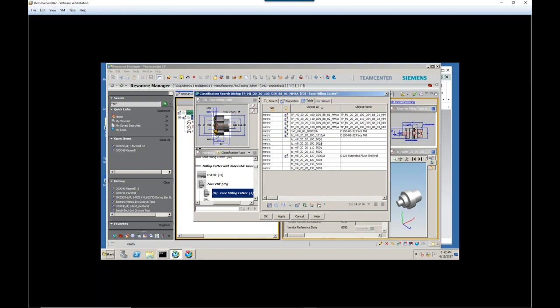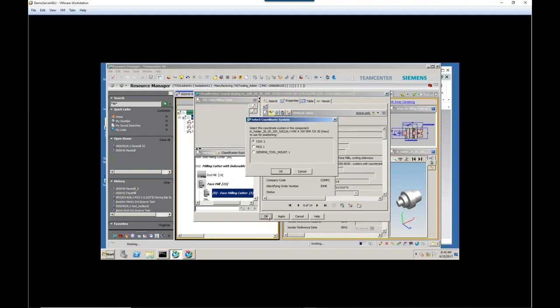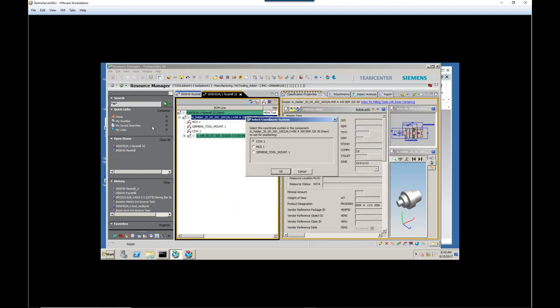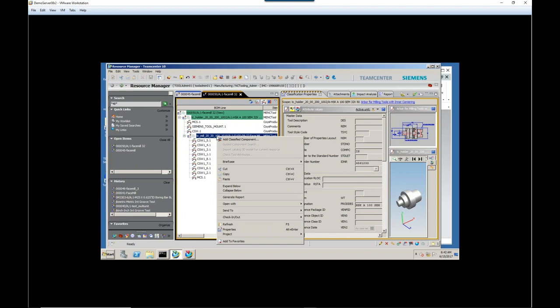And let's see, I'm looking for this guy right here. So I click OK, and it prompts me, where do I want to connect this to the holder? These coordinate systems are how we stick one component onto another, and it becomes really important. You'll see in a minute when we start putting the inserts in.